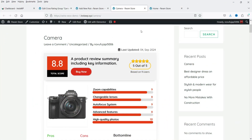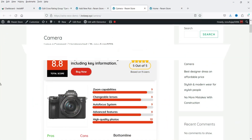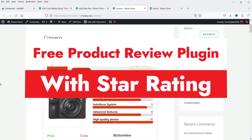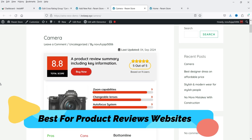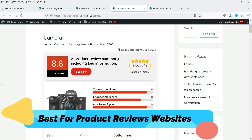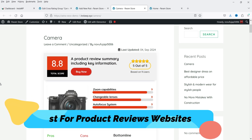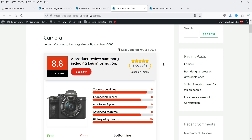Hello and welcome to Quick Tips, the WordPress video series. In this video I'm going to install a free plugin which will help you create different layouts for product reviews and ratings. If you are creating a product reviews and ratings website, you can try using this free plugin.